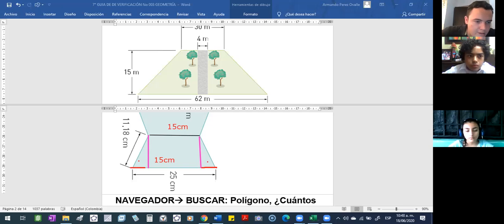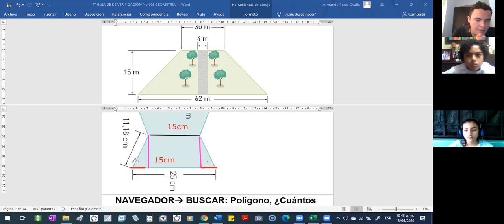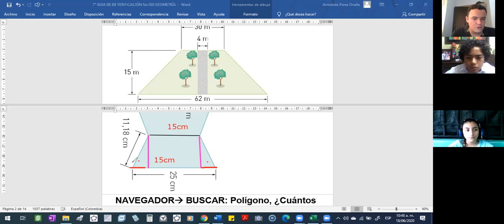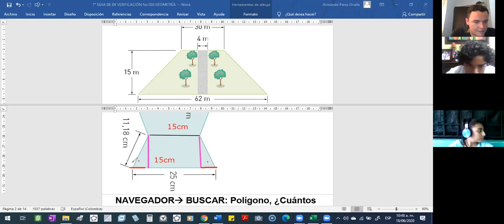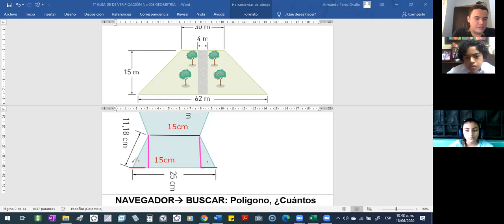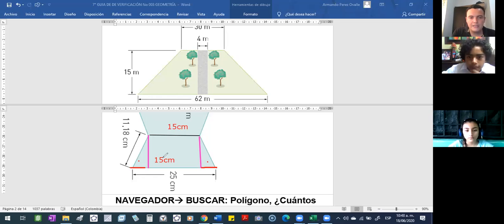Exacto, muy bien. José Luis, también le quedó bien. La respuesta que me está dando Ávila, también le quedó bien. Gabriela Sánchez me dice que 5. Eso, Salinas, Nicol, todo: 5 centímetros. O sea que esta parte mide 5 centímetros.